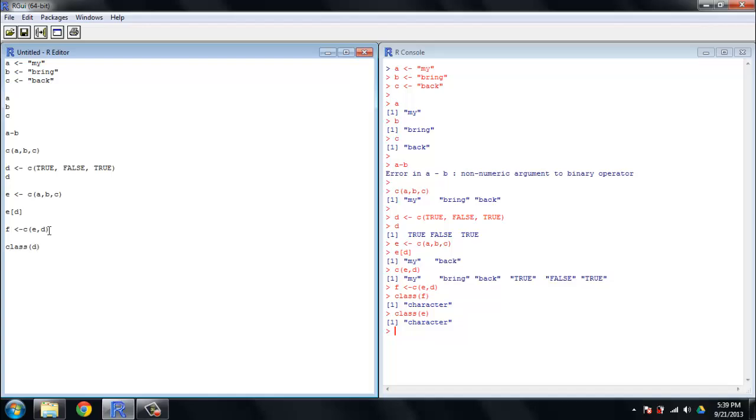Now, the class of D is a logical vector, so there are different types of objects. If you lose track of yourself or you get code from someone else and you want to make sure you know what the objects are, the class function is a very quick and easy way to do that.